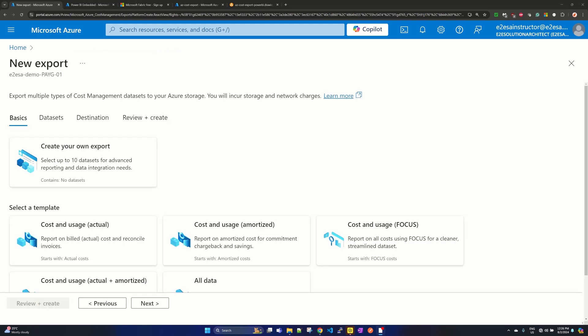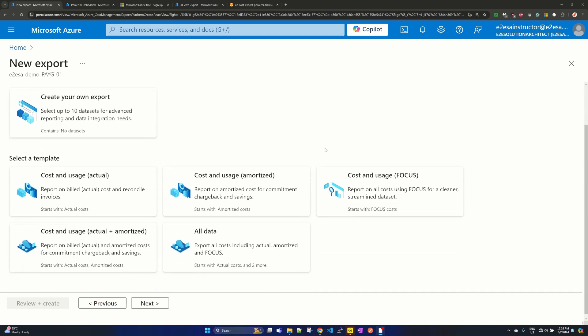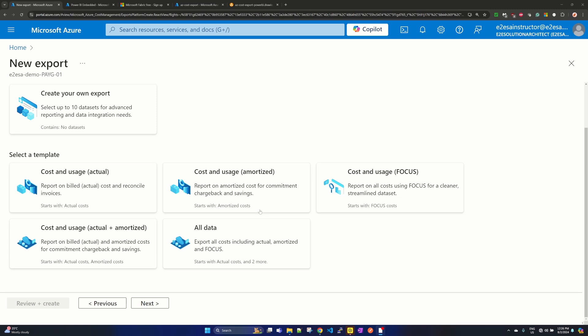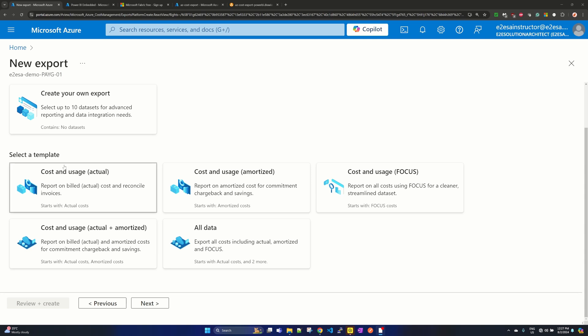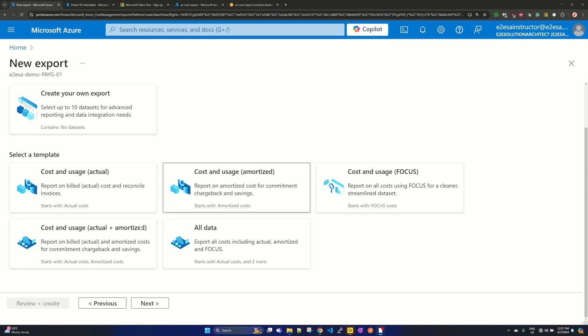Now it will ask to select the type of export we want. In my case, I selected all data, but you can customize for your own report or select the template like cost and usage, and then focus, amortized, actual, actual amortized like this.